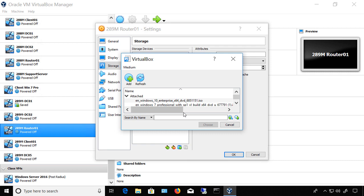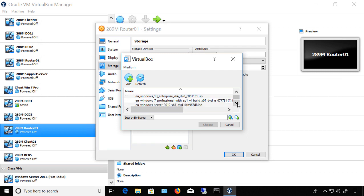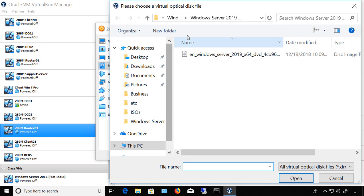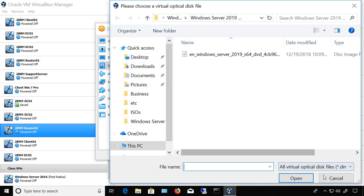Now, in VirtualBox 6, it no longer gives you the option to add a DVD physical drive. You can only add an ISO file. And if you don't see any ISO files in your list here, then you'll need to click on the Add button and locate the ISO files in your File Explorer.